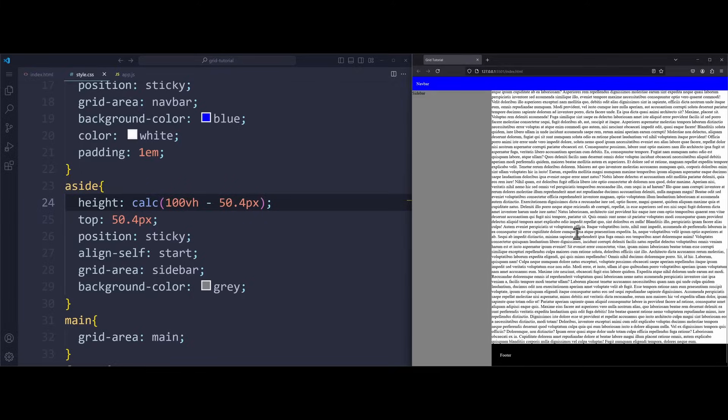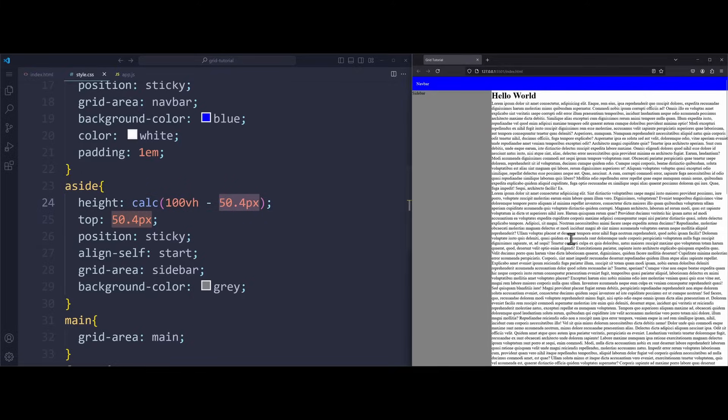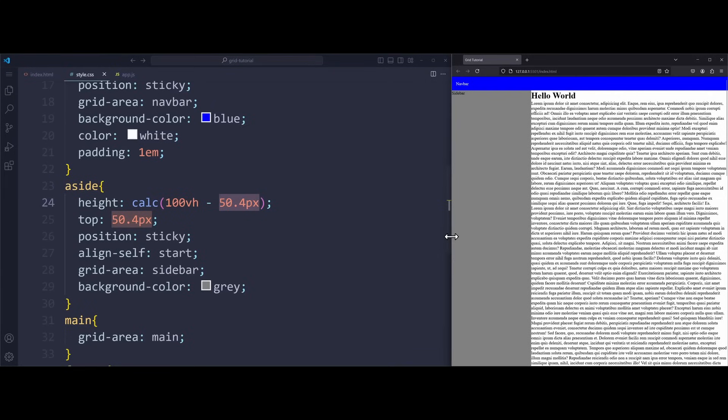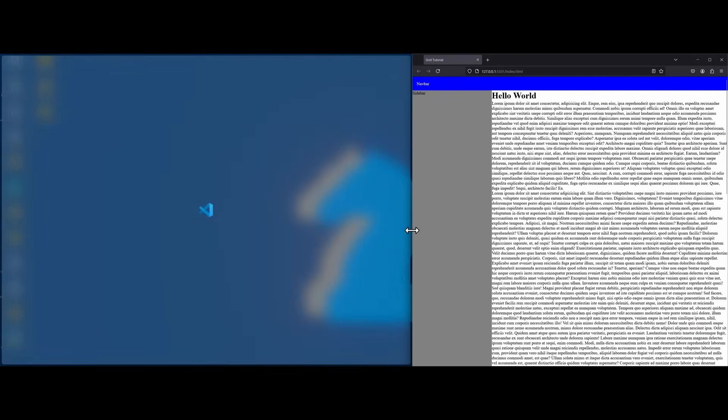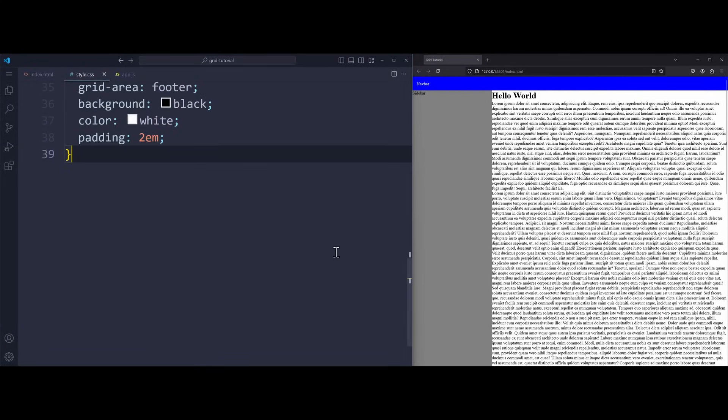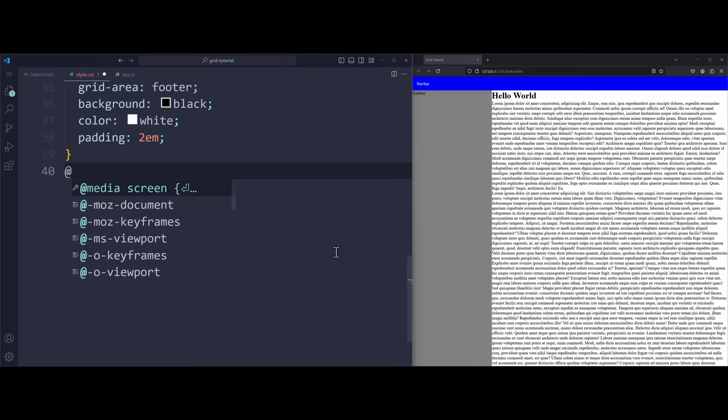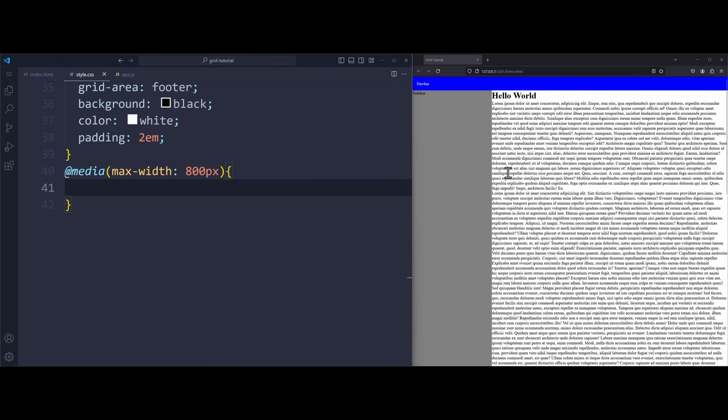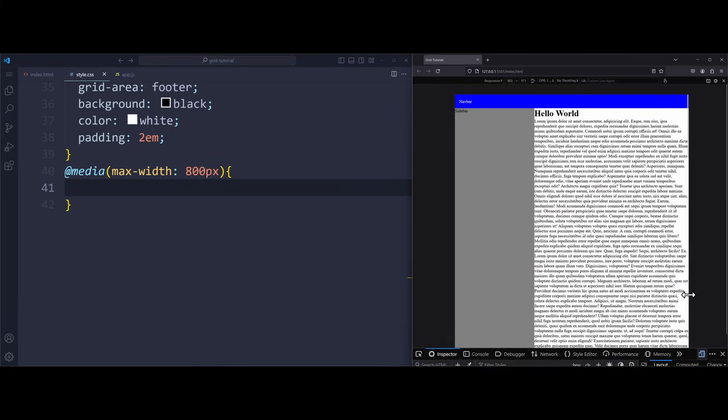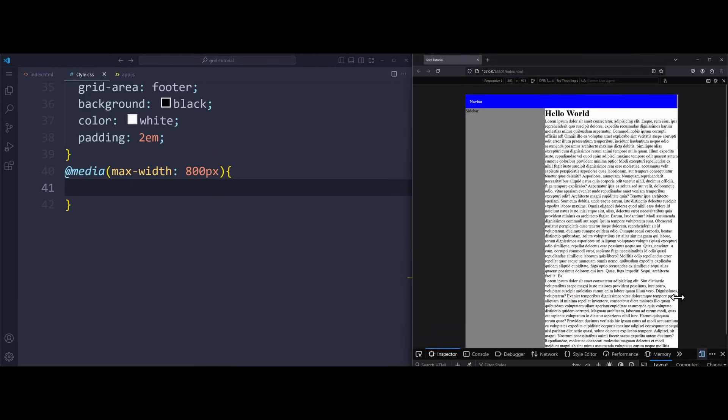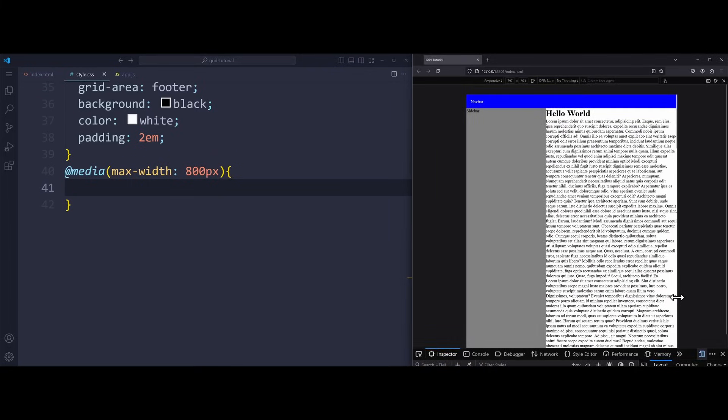One thing we are missing is responsiveness. The layout can grow and shrink since I used fractions for the second column. But the first column has a fixed width of 300 pixels, which is perfect for our sidebar, but not quite responsive. So let's use a media query to change the layout. When we have a max width of 800 pixels, meaning when the screen size of the device is smaller than 800 pixels, then we want to change a few styles. In the developer tools, we can see that 800 pixels is around here in size.